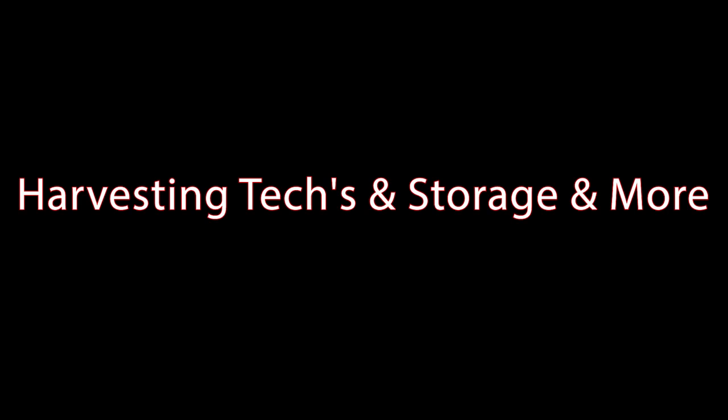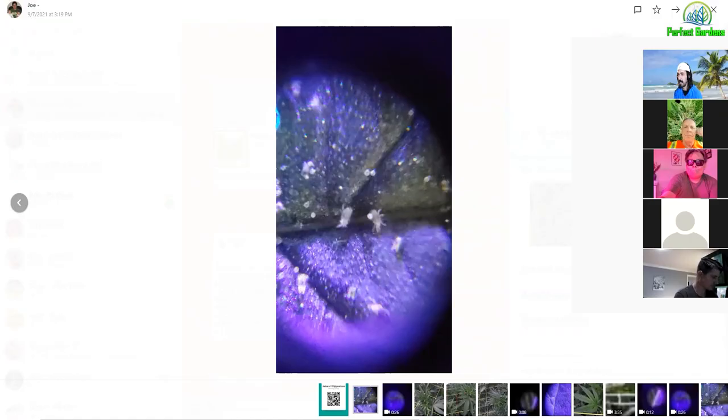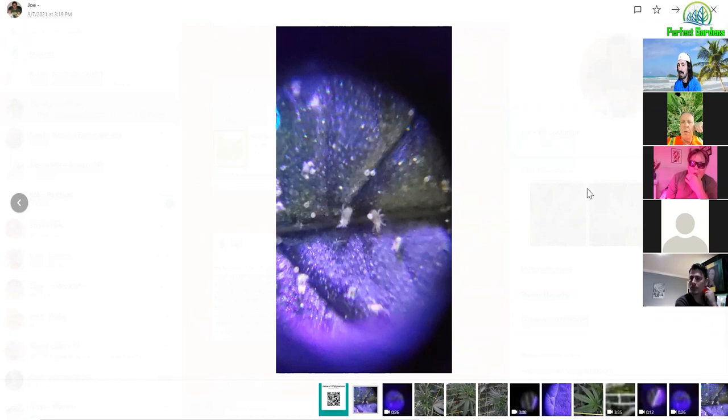I thought this was a really interesting topic on using hydrogen peroxide to harvest. Hydrogen peroxide is something that will evaporate into water. It can kill your bugs and also take care of microbials.